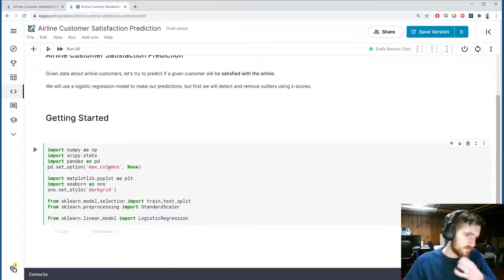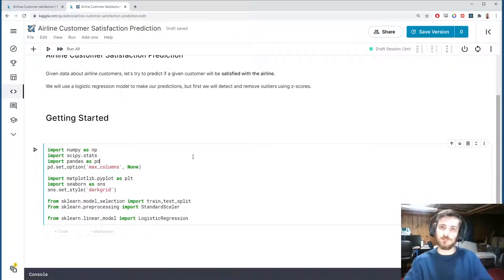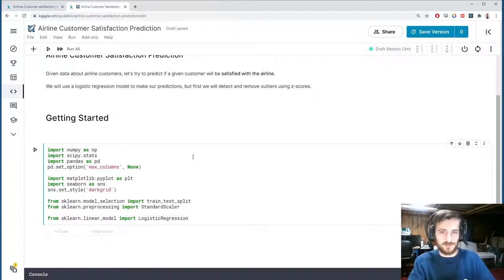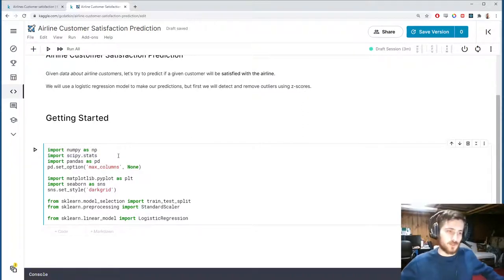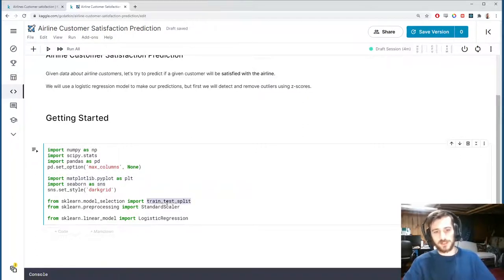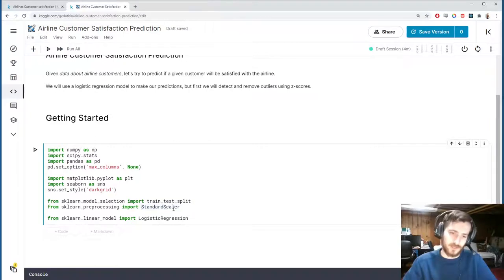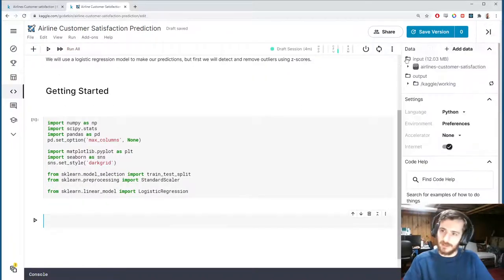In the notebook we're using numpy and scipy. We're going to be doing outlier detection and removal on this data using z-scores, so I'm importing scipy.stats which contains the z-score function. We're also using pandas to work with the data, and pyplot and seaborn to visualize outliers. For preprocessing, we'll use train-test split and StandardScaler from sklearn. Finally, we'll make predictions using a logistic regression model.